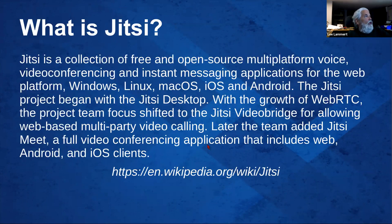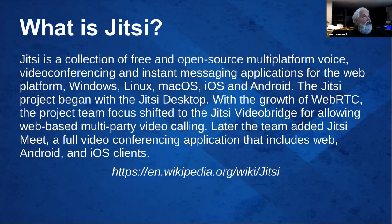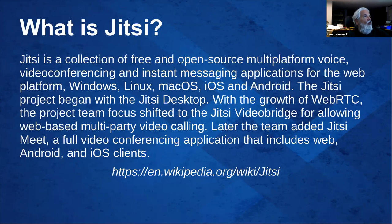Jitsi from Wikipedia. Jitsi is a collection of free and open-source multi-platform voice, video conferencing, and instant messaging applications for the web, Windows, Linux, Mac, OS, iOS, and Android.